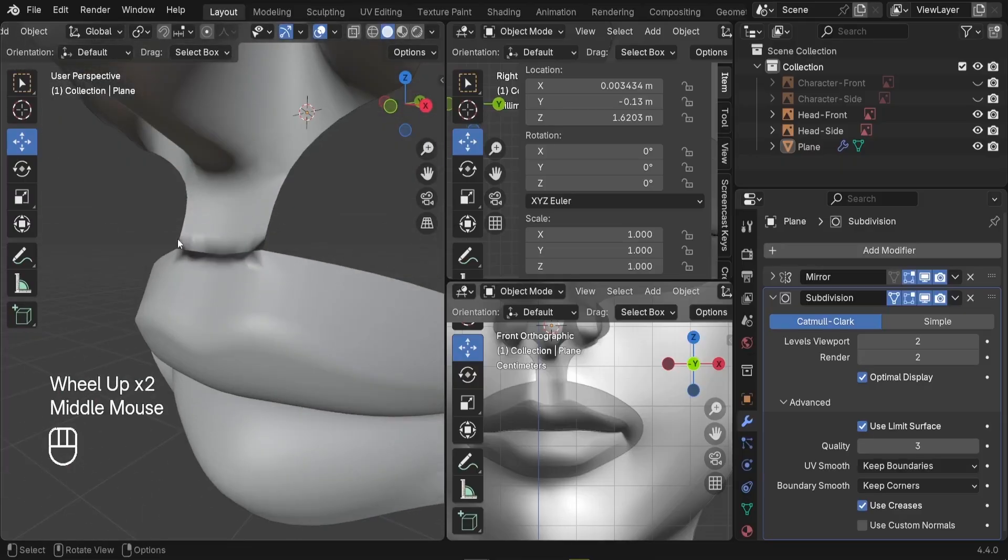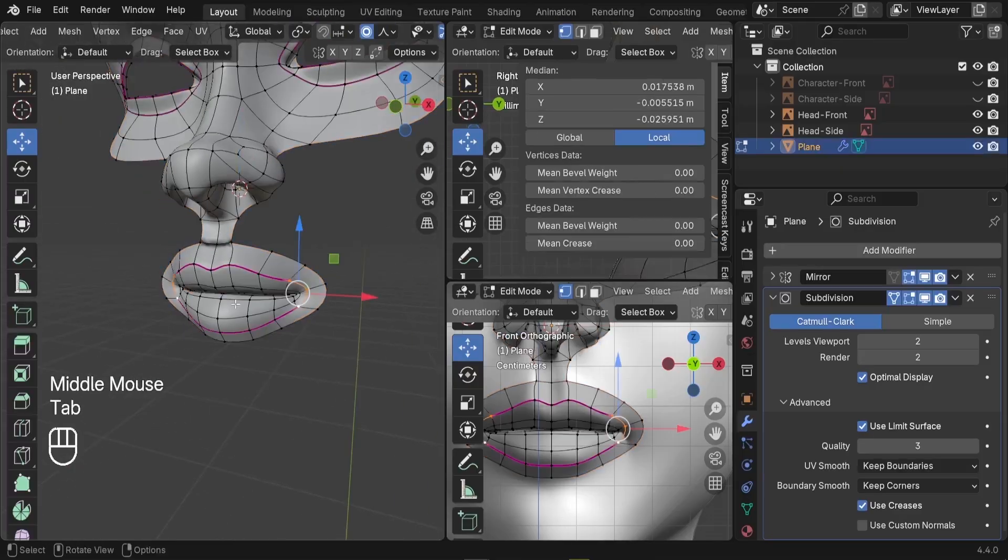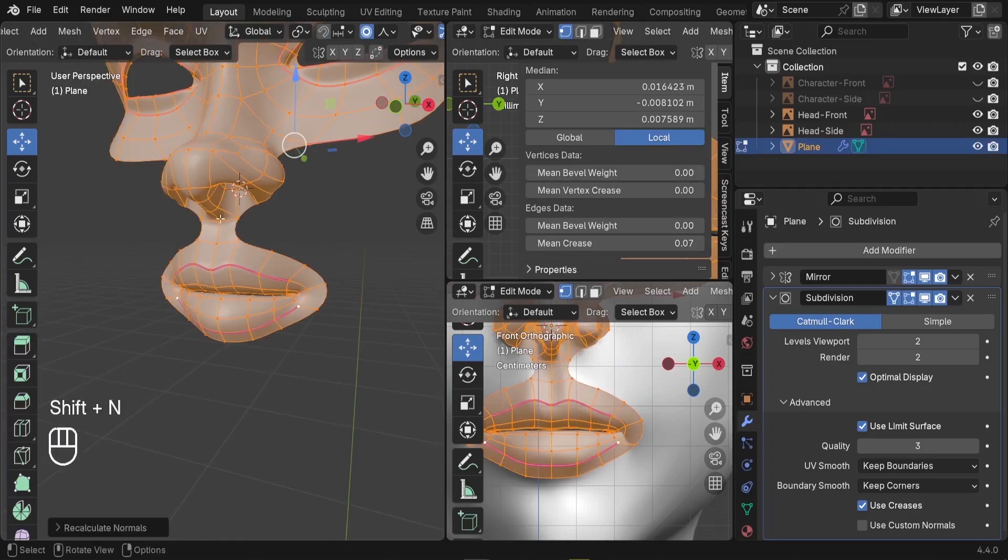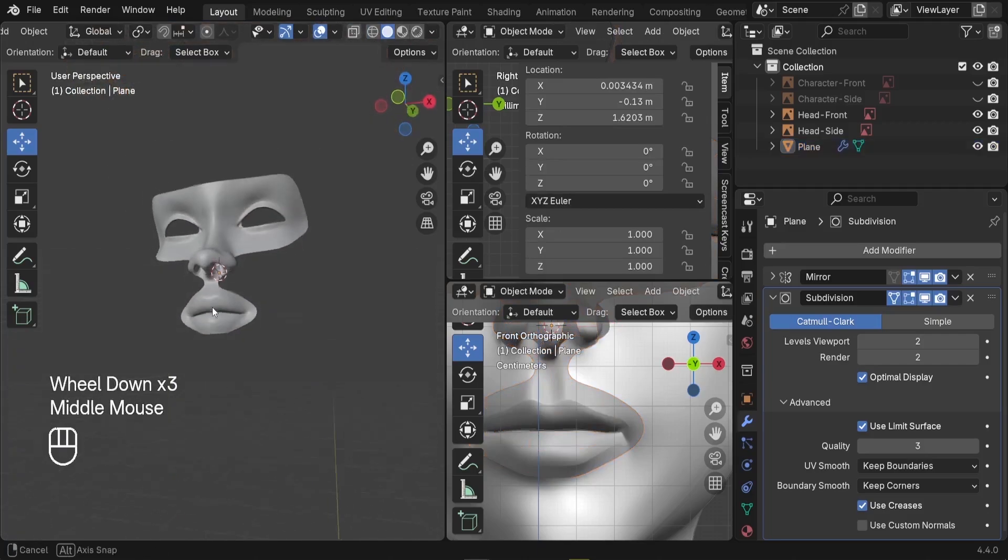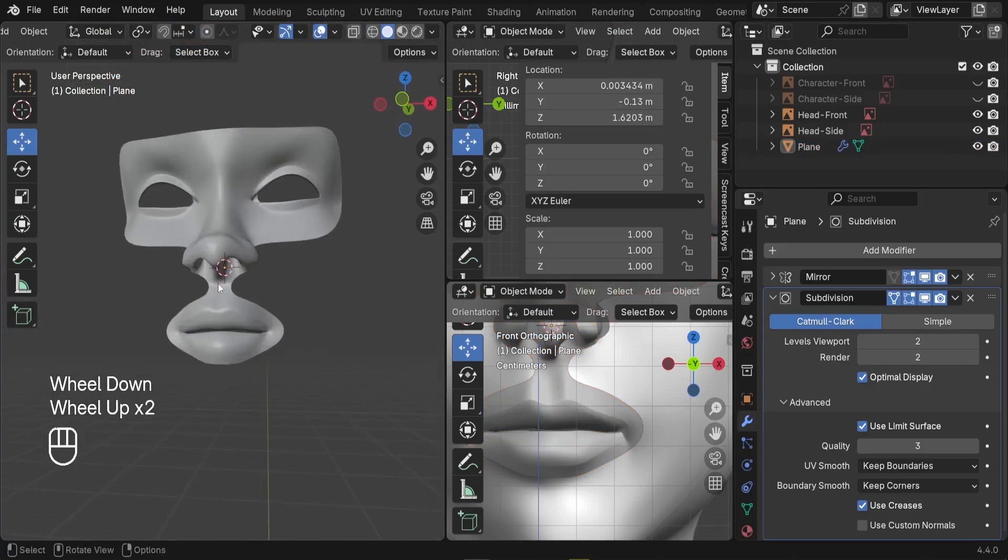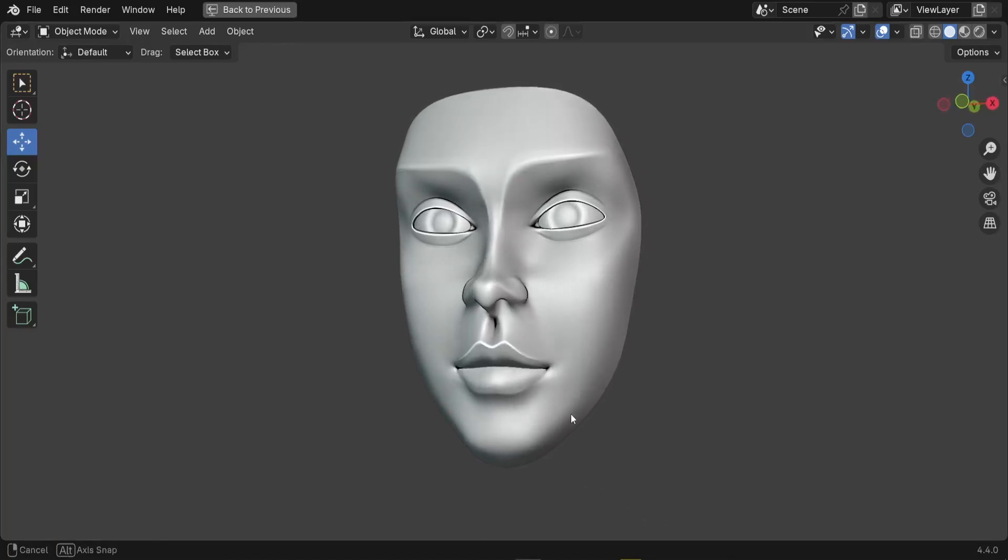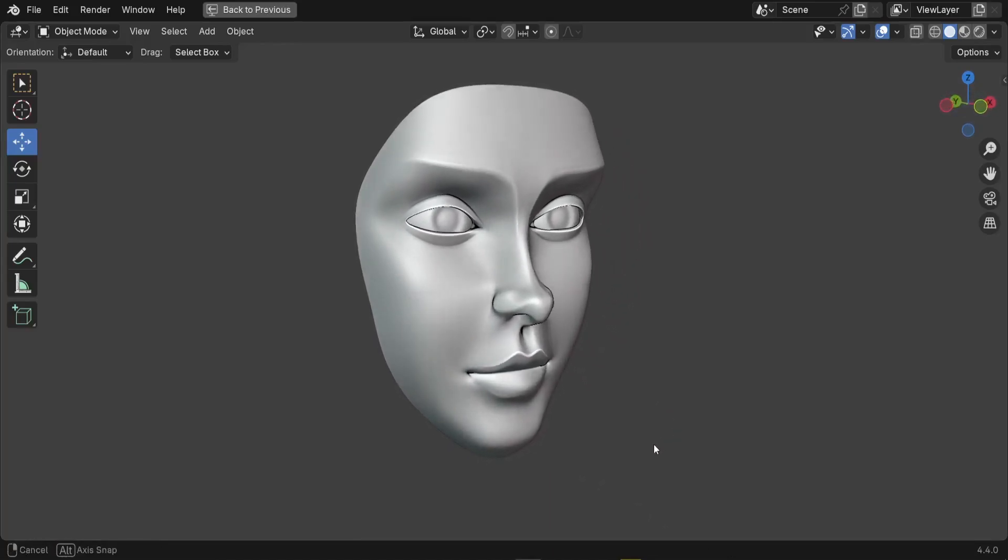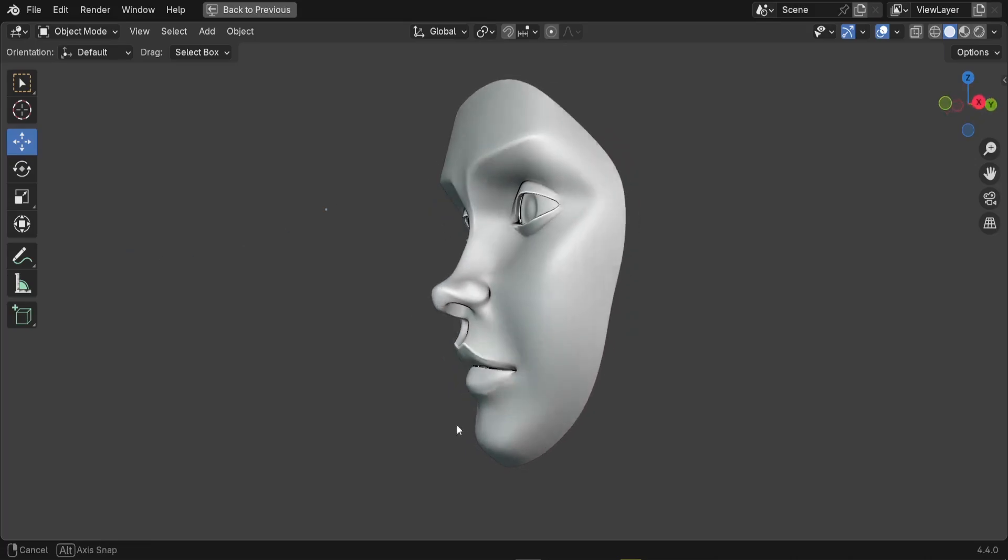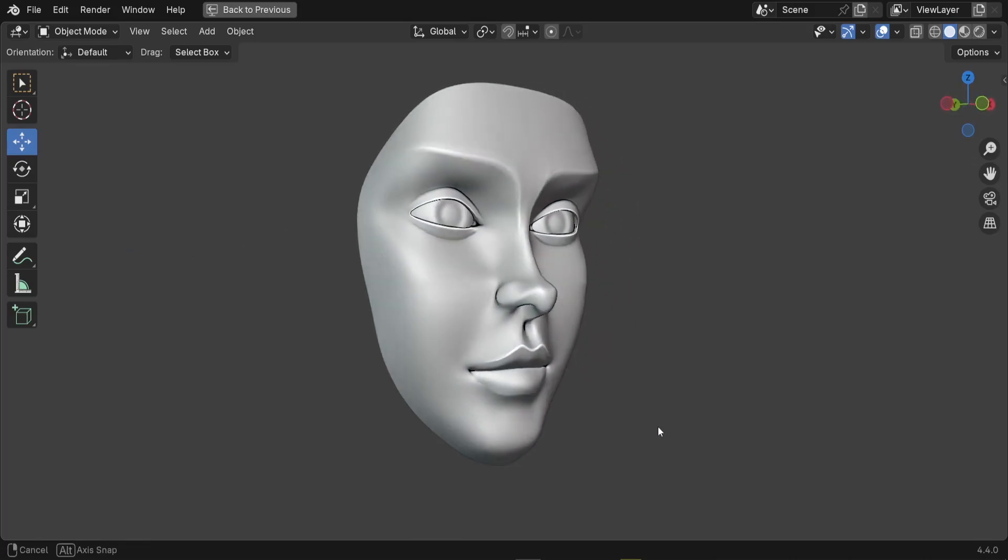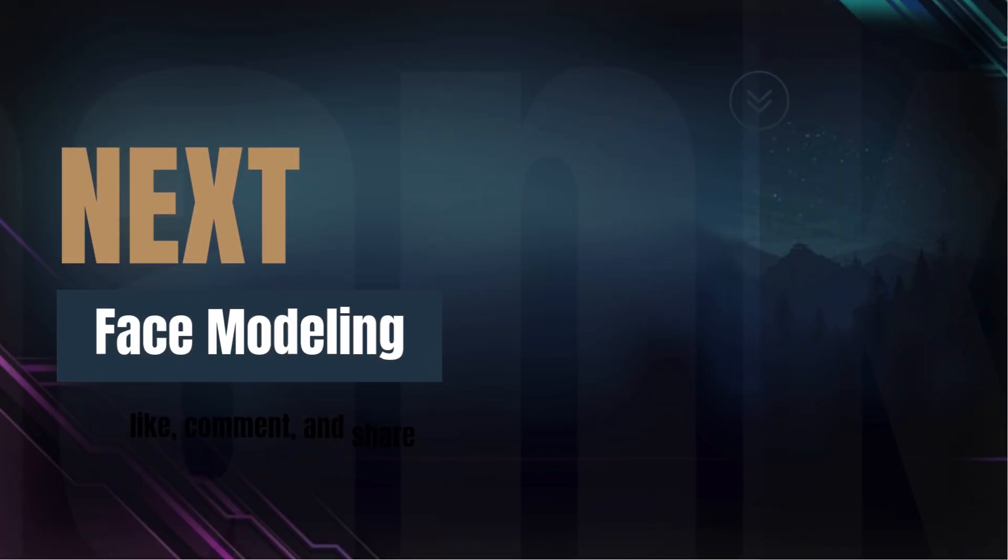Also to fix this problem here, we can just flip the normals. So in edit mode, you can press A to select all the vertices, and you can try Shift N. Now we're not going to have that dark spot anymore. And there we go, so we created the mouth of our character. In the next tutorial, we're going to bring everything together: the eyes, the nose, and the mouth, and start building the full character face. You can watch the next tutorial right here.